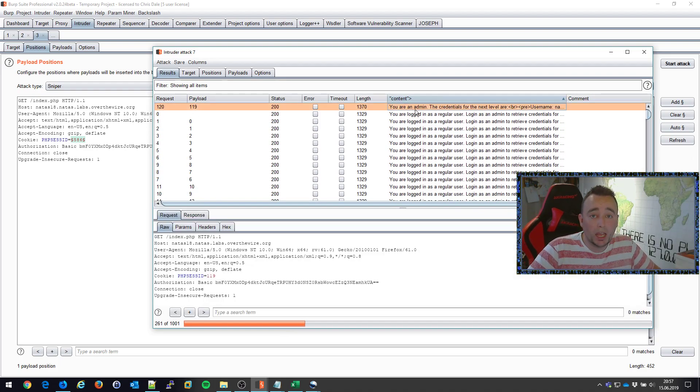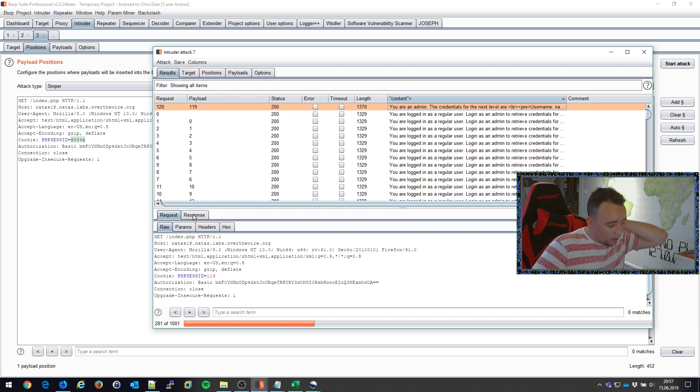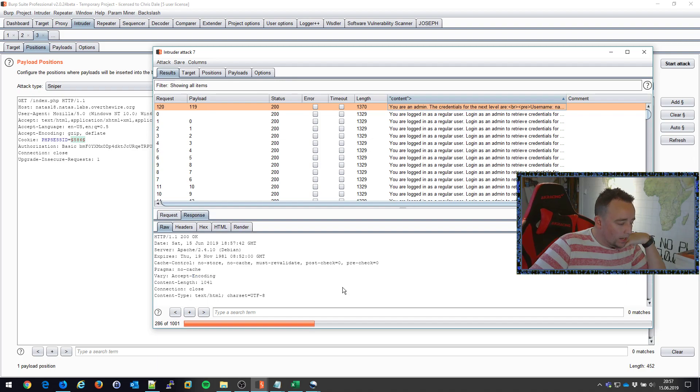You are admin. Hey, so when given the payload 119, all of a sudden we are logged in as the administrator.